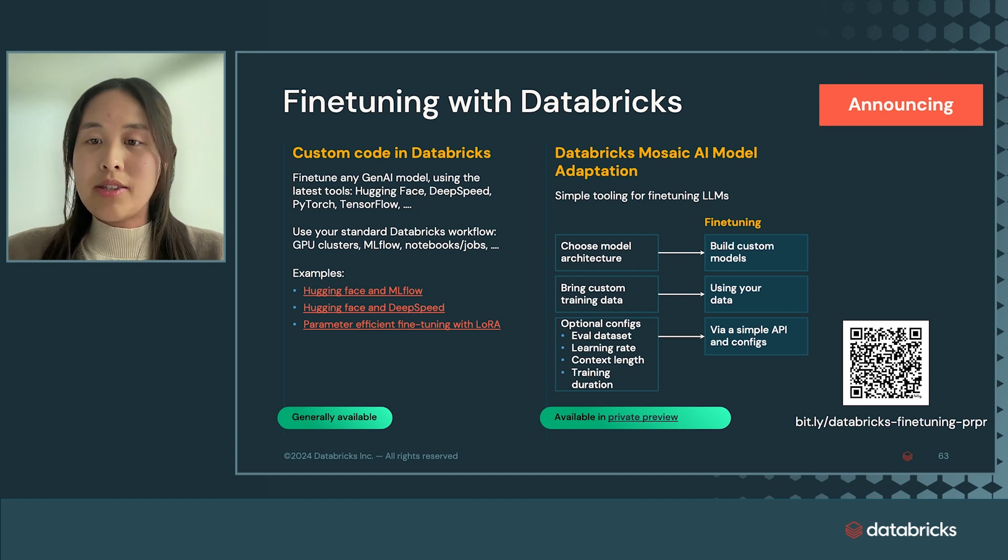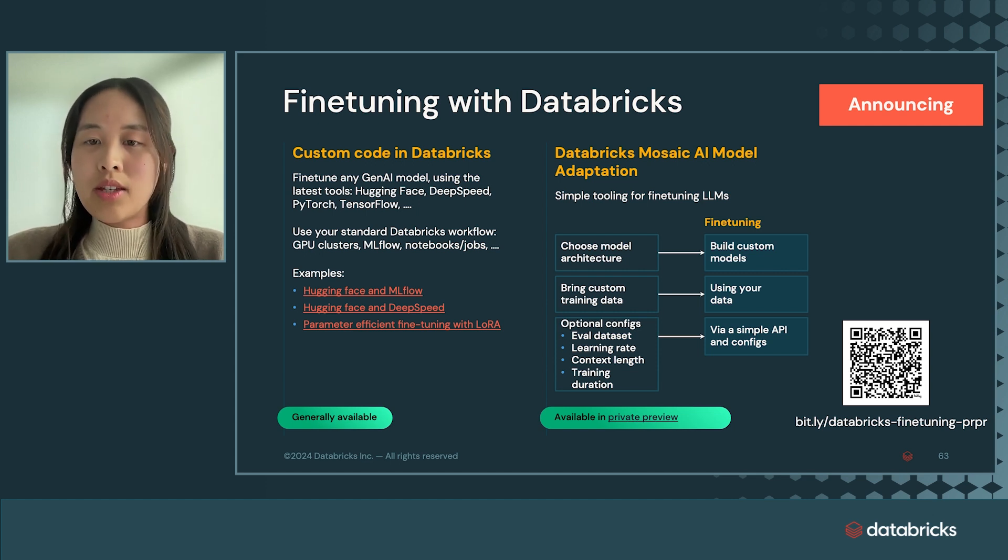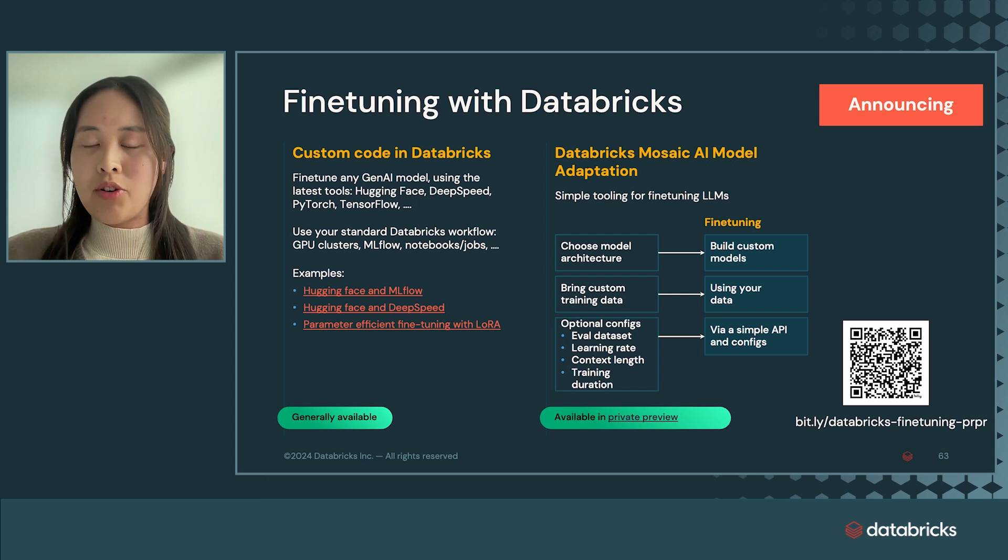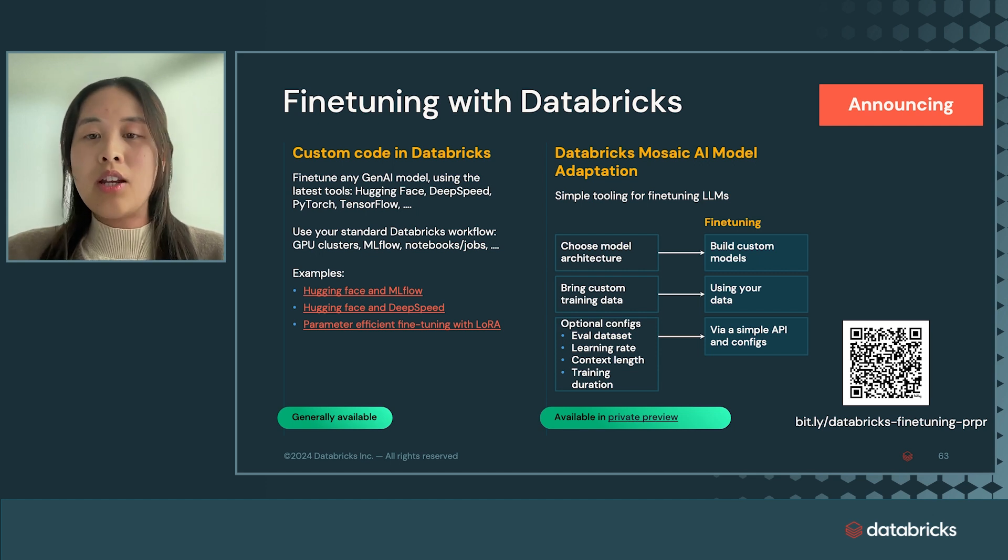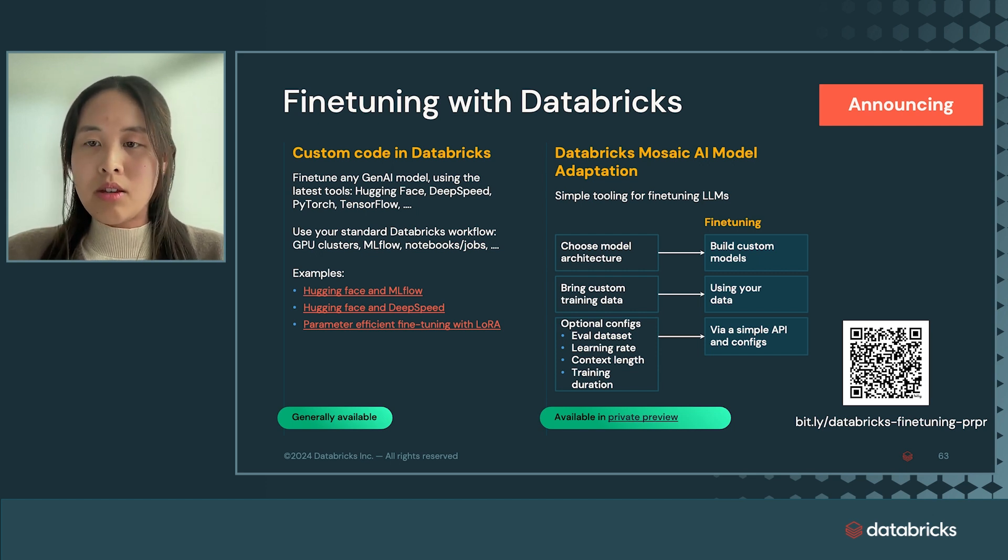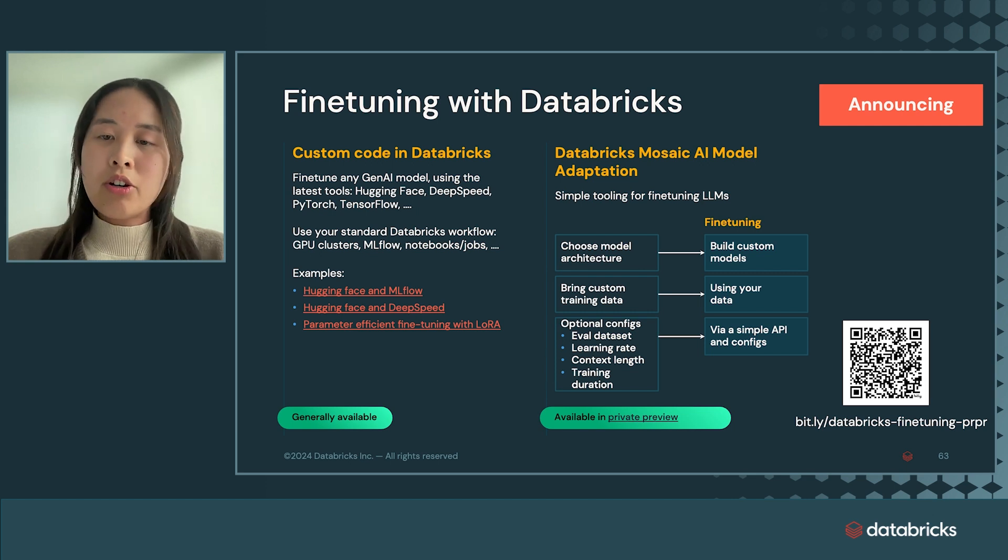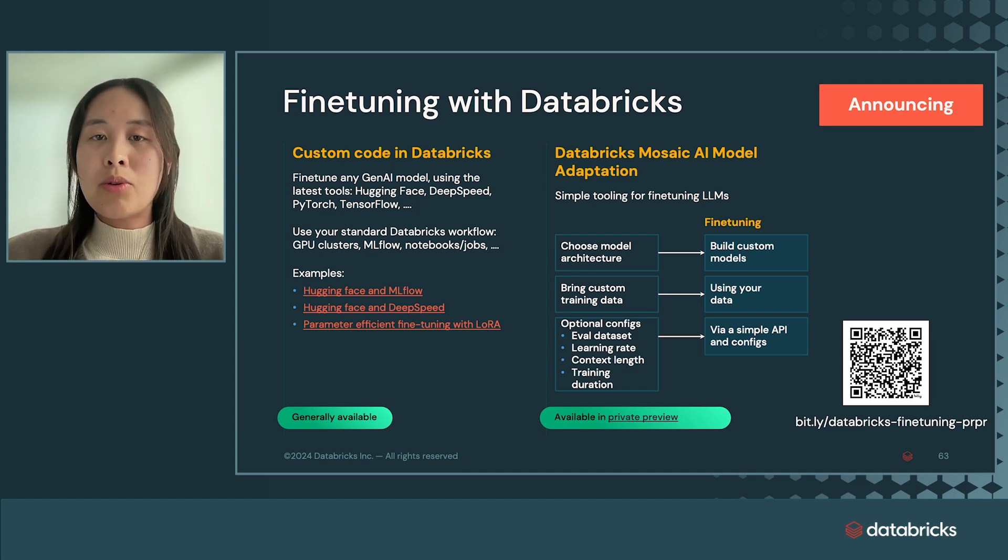This fully Databricks native experience handles resilient training on GPUs, has baked in default configurations that just work, and adheres to data governance requirements. You can load your data from Unity Catalog, monitor it in MLflow, and serve it with provision throughput model serving.